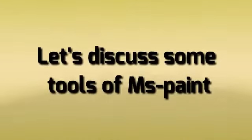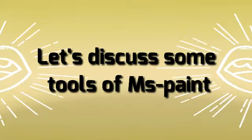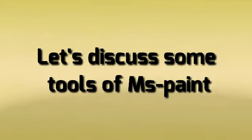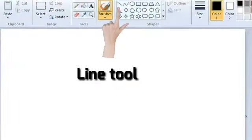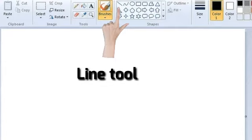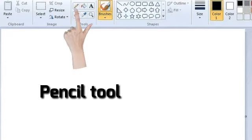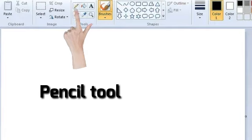Let's get to know some of the basic tools. Now there is the line tool. This tool is used to draw straight lines. Another tool is the pencil tool.